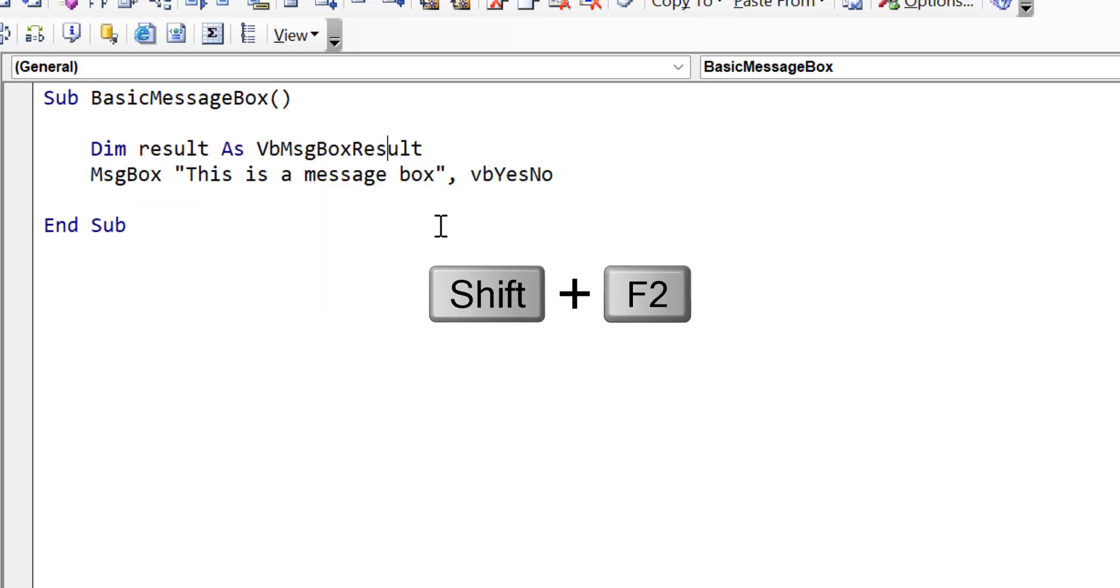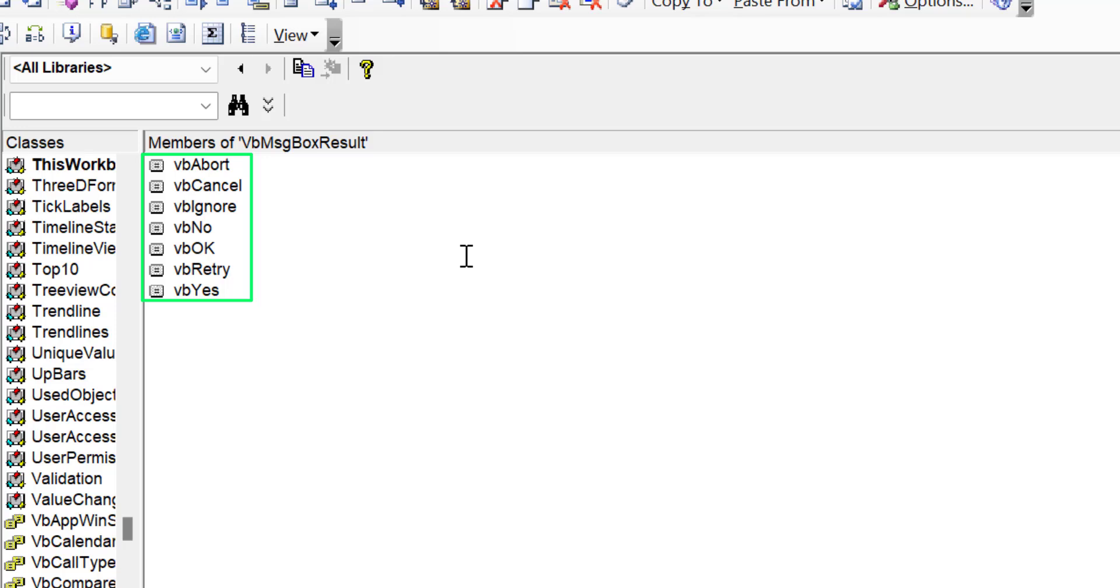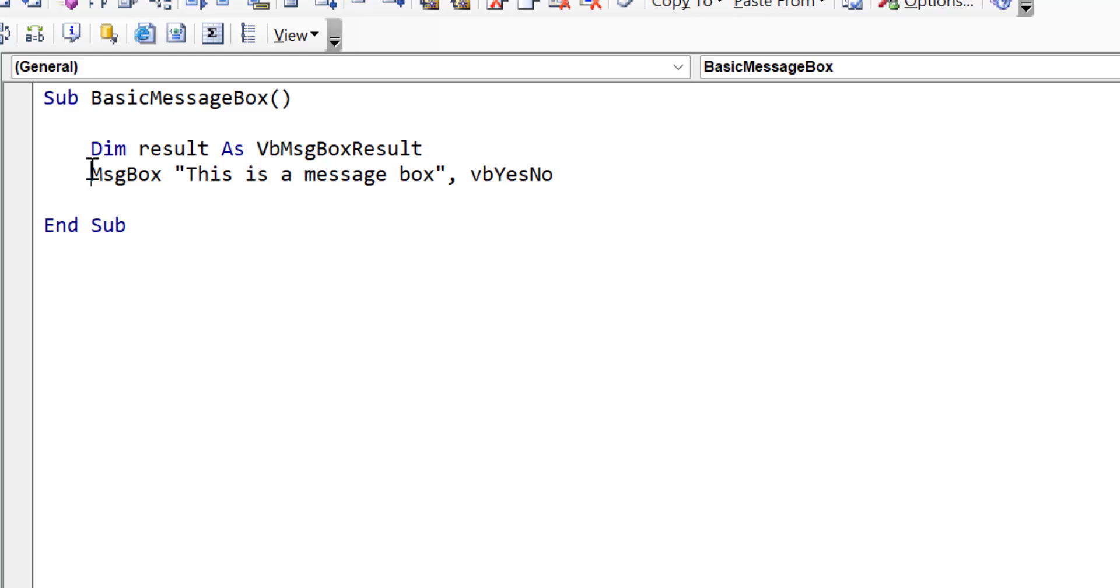Now if you click on this type and press Shift F2, what happens is it brings up a list of all the possible members of VB message box result. And you can see they're very straightforward. They're basically just the name of the button, such as Abort, Cancel, Ignore, and so on.